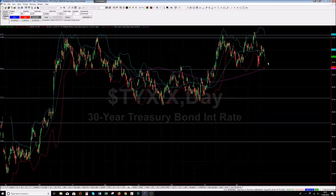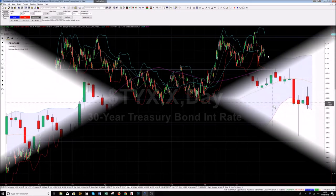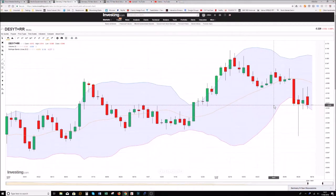This means that the yield curve keeps on flattening in the States. It's a bull flattening whereby two years and five years go up in yield while the 30 year stays constant in yield.